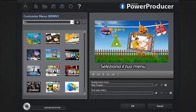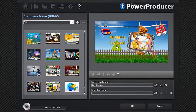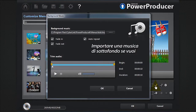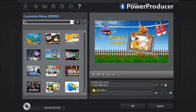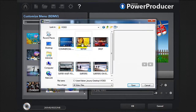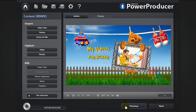Select your menu. You can now reposition and rename the items to your taste. Import some background music if you like. You can also set a first play video that will position automatically at the beginning.